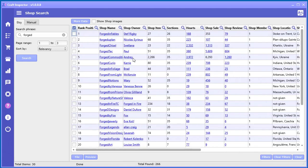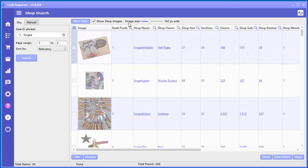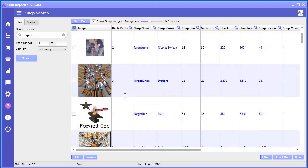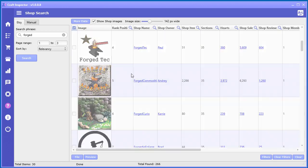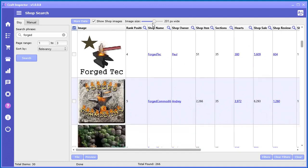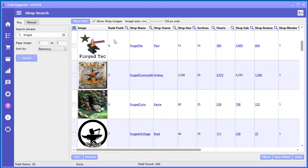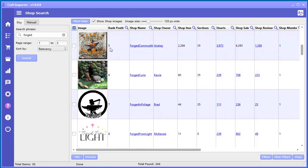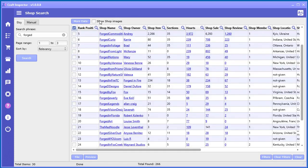And as with the product search, you can also see the shop images directly inside the grid. And you can change the sizes like so. Now if you're having troubles with this particular feature, because you do have to have a fast internet connection, sometimes this can cause troubles if your internet is not fast.